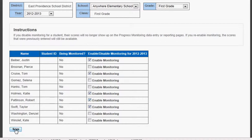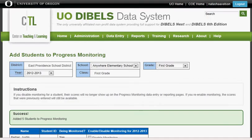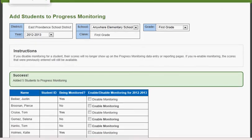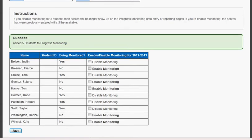Hit the Save button and those students will be added to your list to progress monitor. You should see the green success bar come up in the middle of your screen.